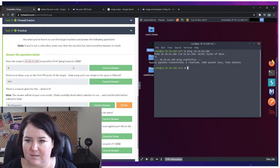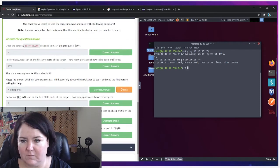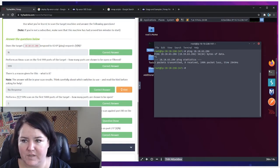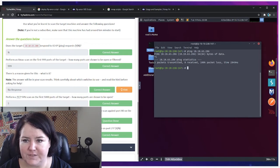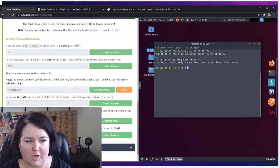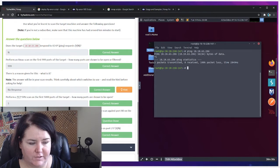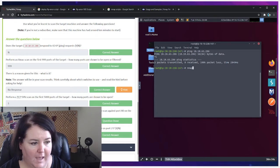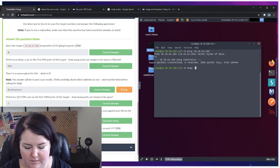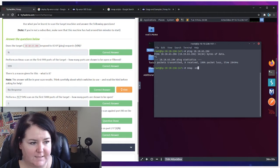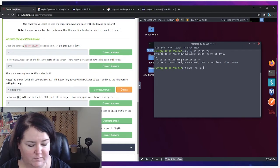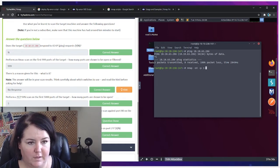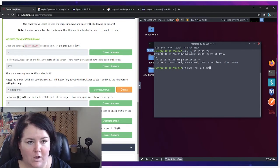Okay, so the next thing that we're going to do is perform a Christmas scan on the first 999 ports of the target. How many ports are shown to be open or filtered? So to do this you go nmap and the code for the Christmas scan is -sX.